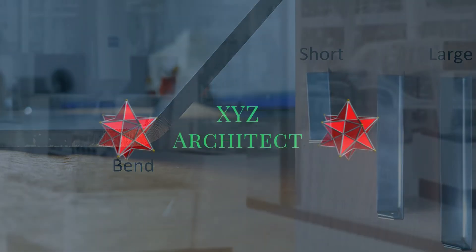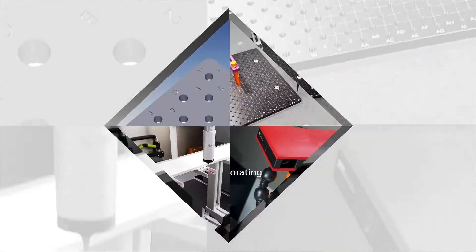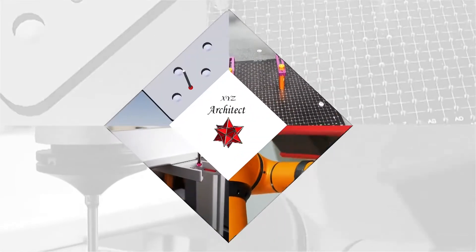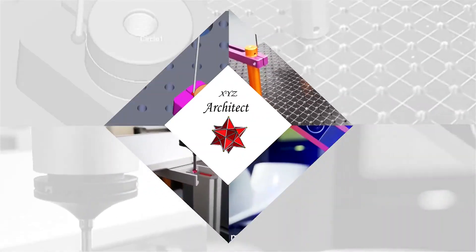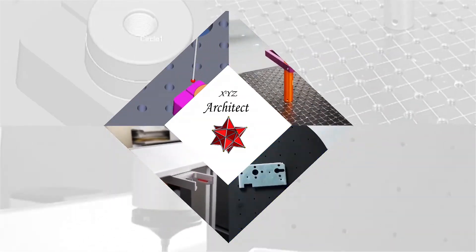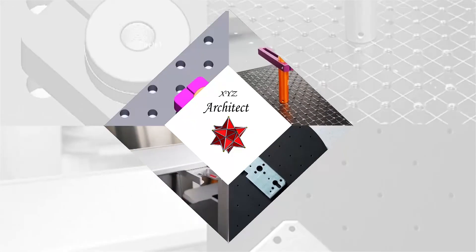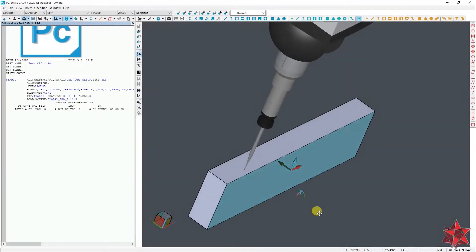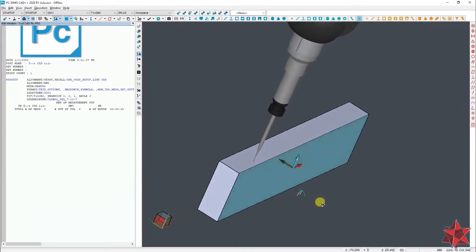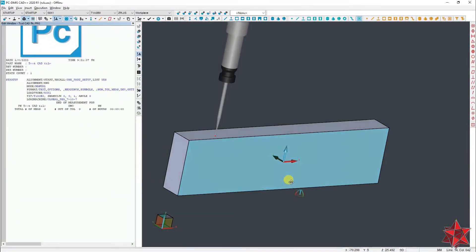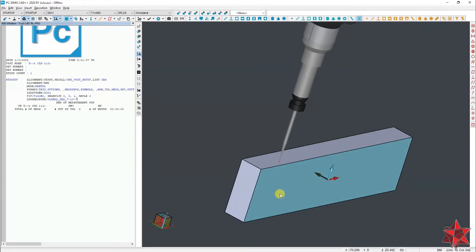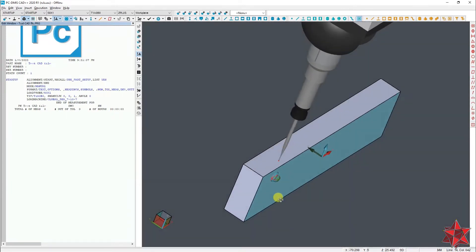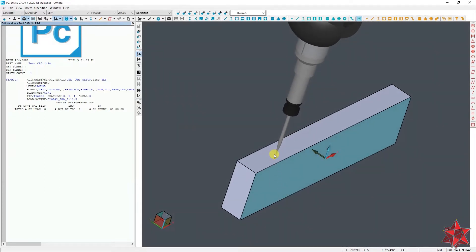I've imported this simple CAD file of a simple block in PC-DIMMS. It's enough to present what I want to show you. Now let's say that the drawing is asking you to take a point on the top surface right here.